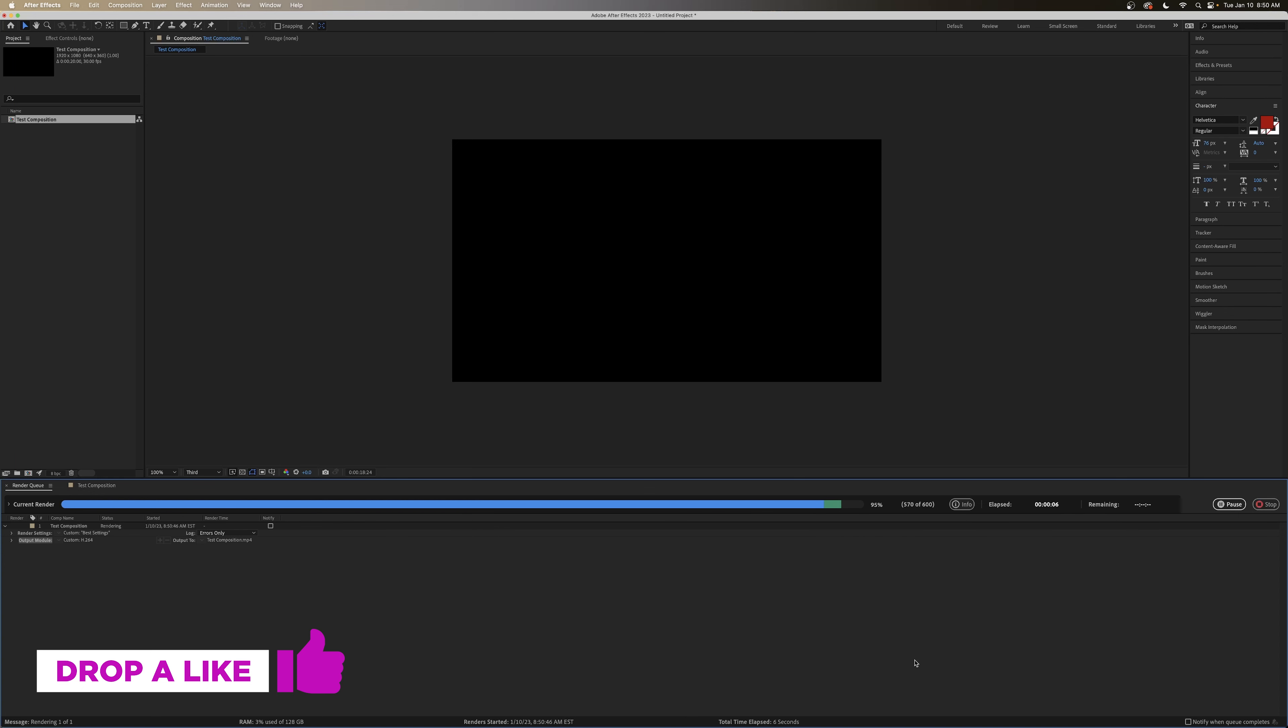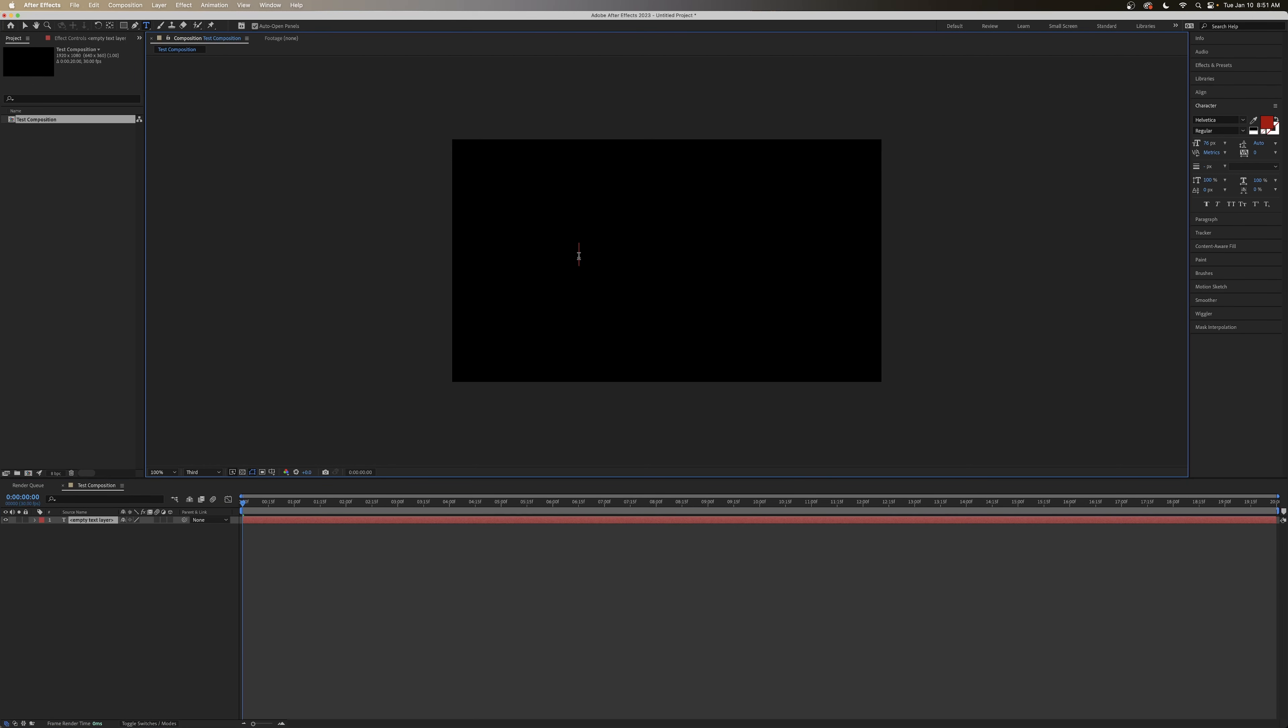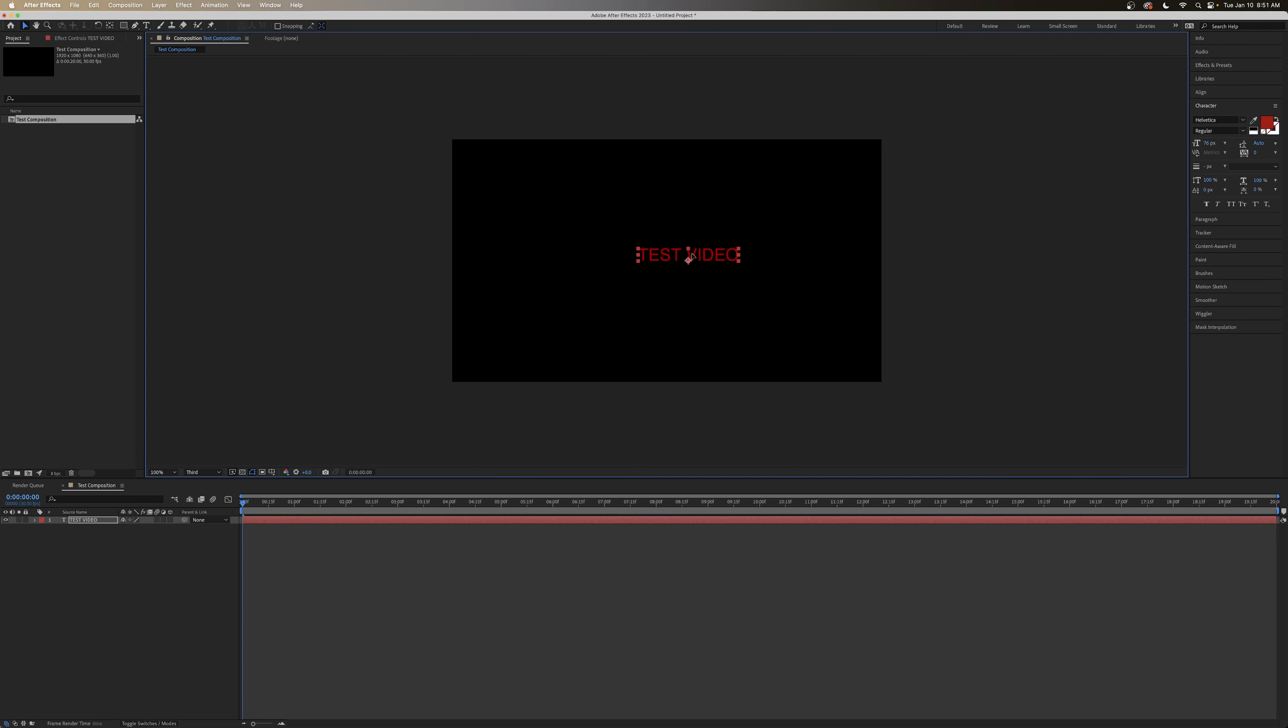Now, let's say that you were exporting something like a lower third. And you wanted there to be an alpha in the background. So let's just make some text here. Test Video. You've got your text.